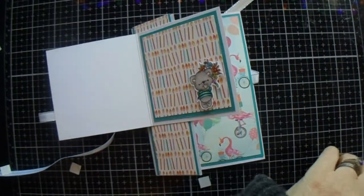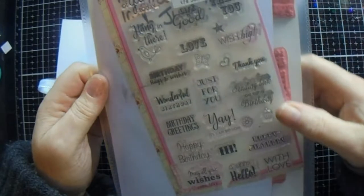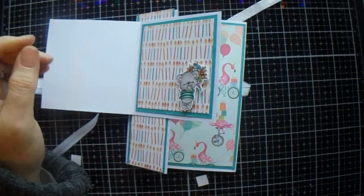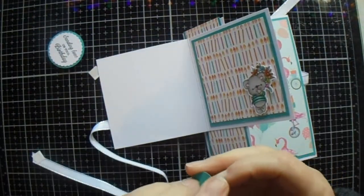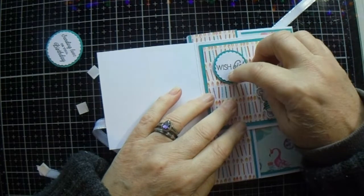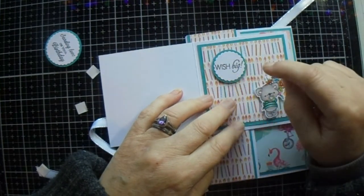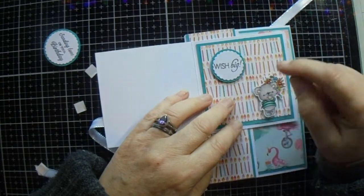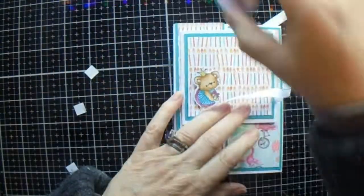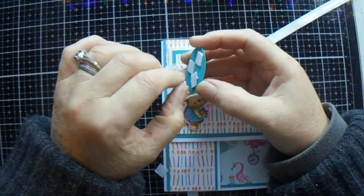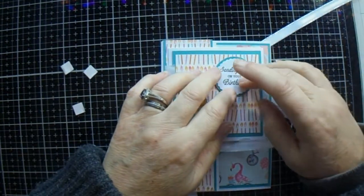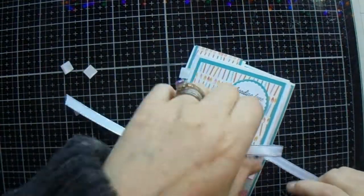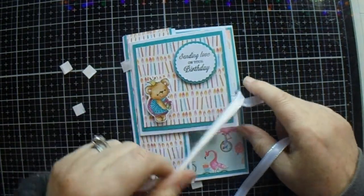And then I've taken this stamp set, it's an old Papercraft Inspirations June 18, and I stamped Wish. Which is going on the inside. And I've used a 1 and an 8th for the white layer and a 1 and a quarter punch for the bigger layer. And I've also stamped Sending Love on your birthday. And I've used the 1 and 3 eighths punch for the white layer and 1 and a half for the solid cardstock layer.